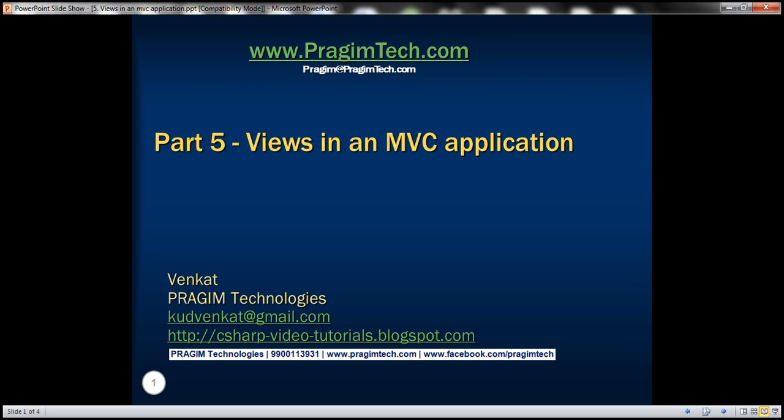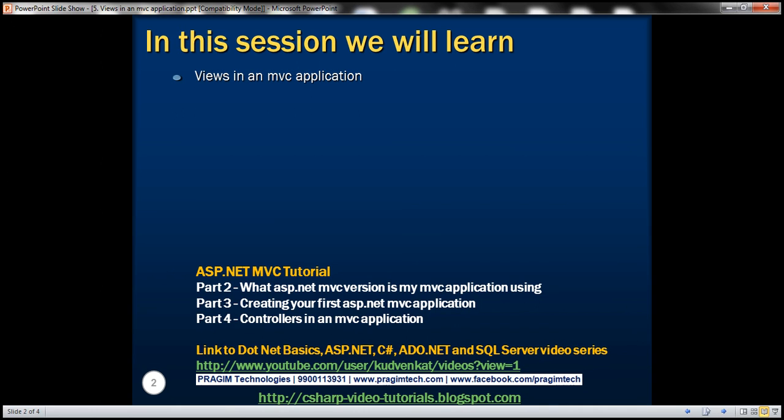Hello, welcome to Prism Technologies. I am Venkat. This is part 5 of the ASP.NET MVC tutorial. In this video, we'll discuss views in an MVC application. Please watch part 4 before proceeding with this video.